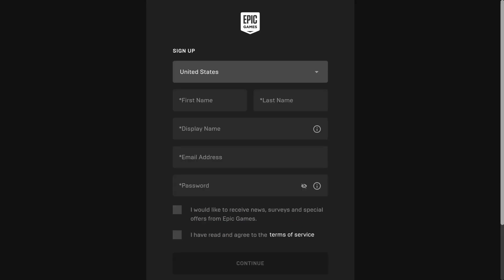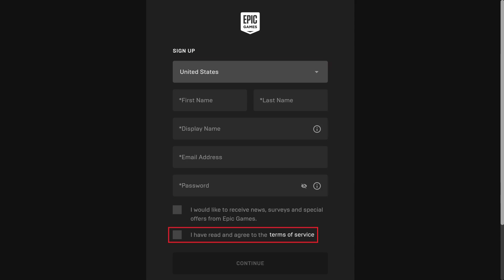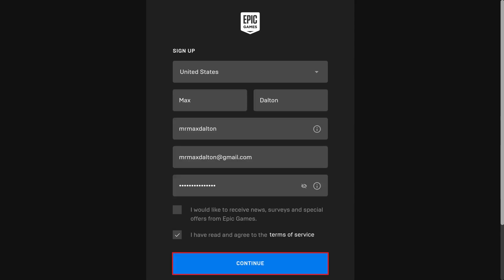The Sign Up screen is shown. Step 4. Enter your first and last name, email address, and the password you want to be associated with your new Epic Games account. Check to accept the Epic Games Terms of Service, and then click Continue.